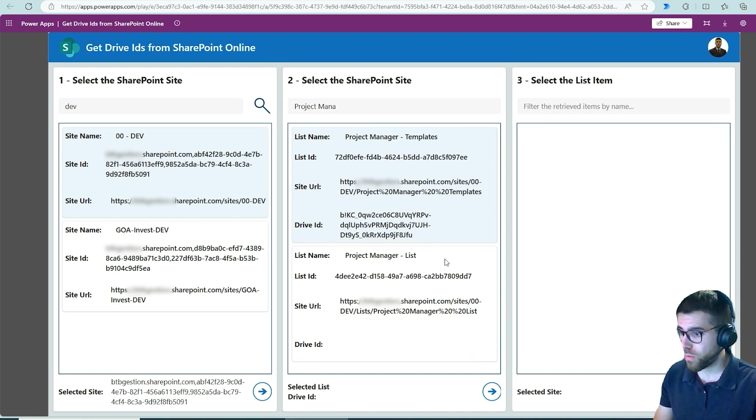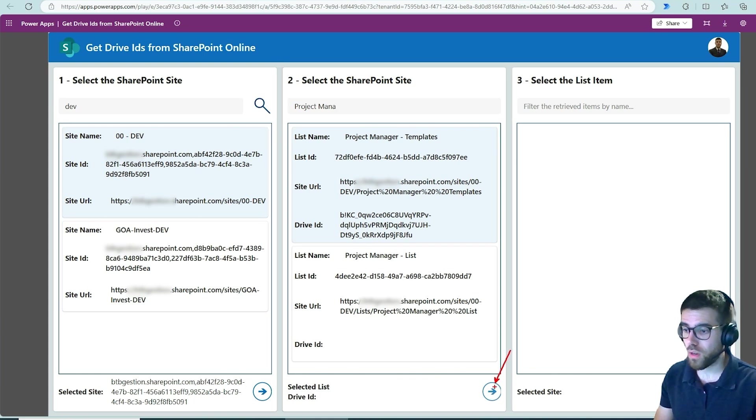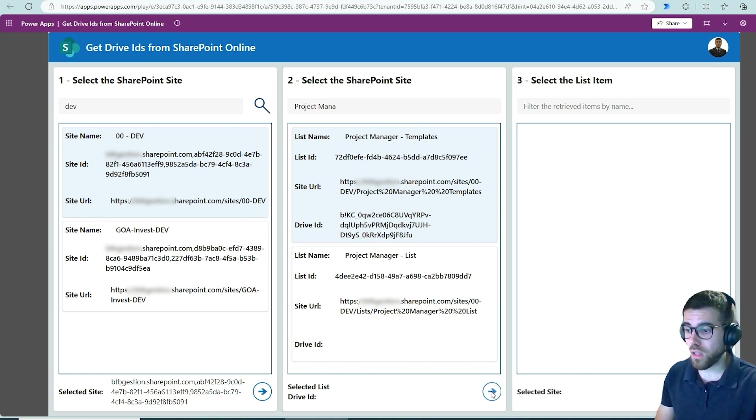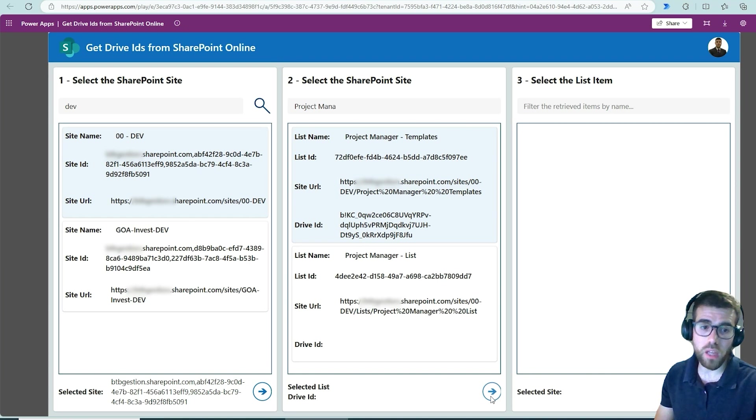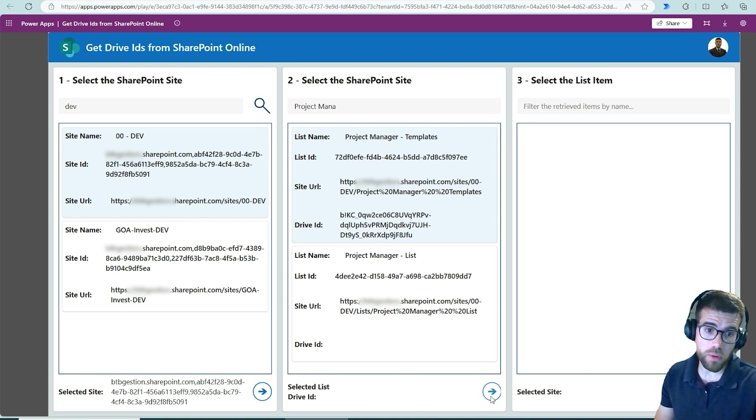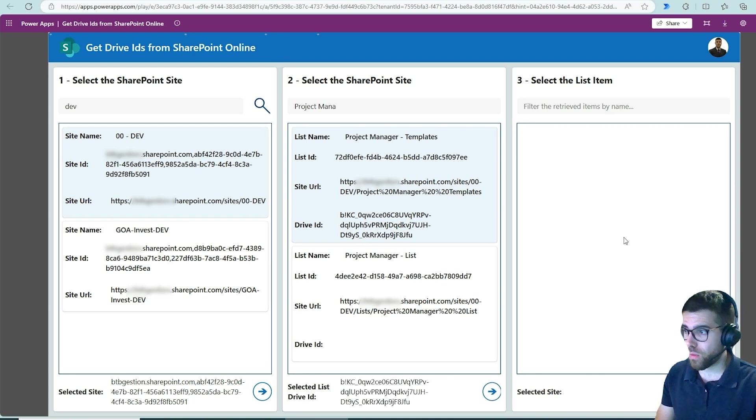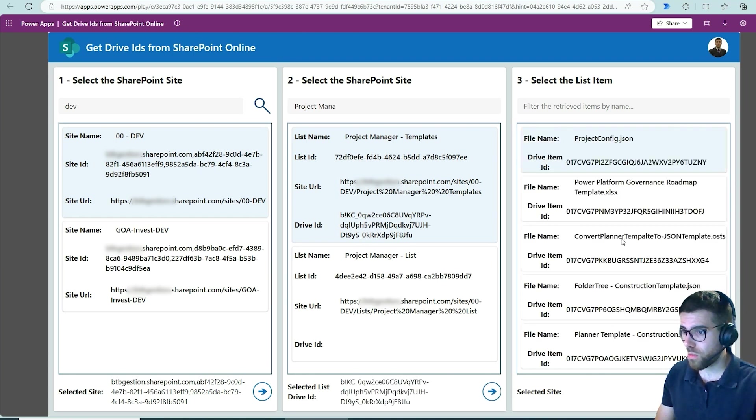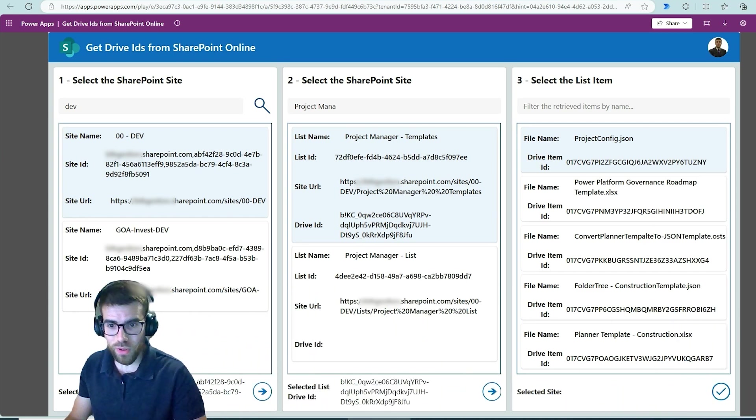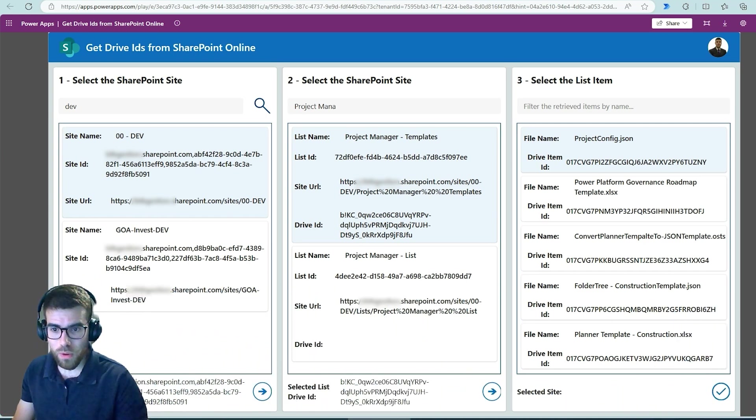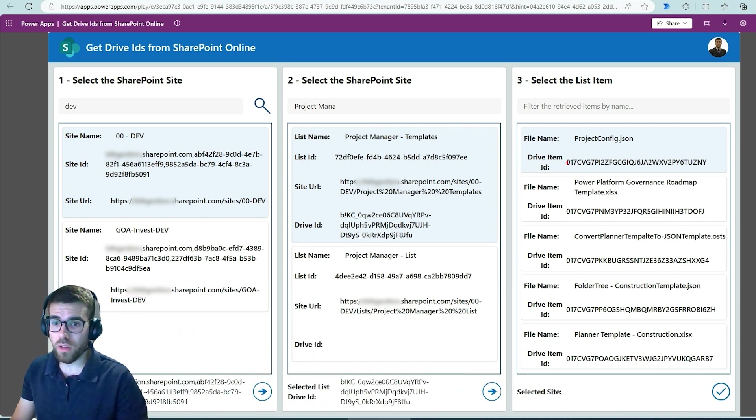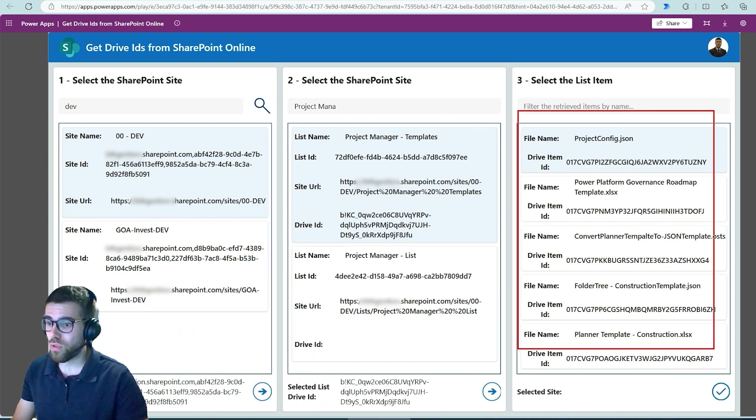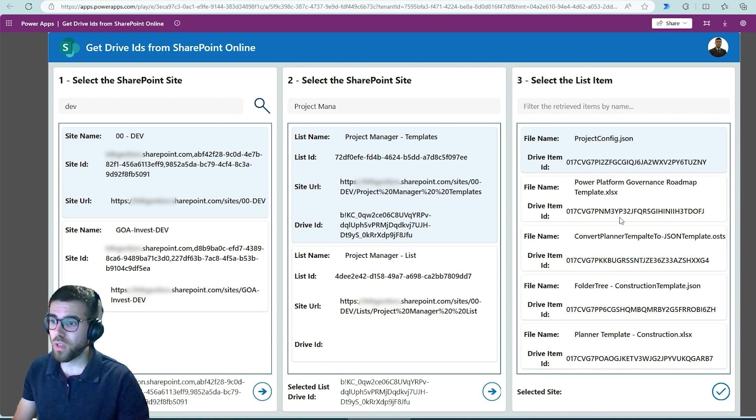So we click here and we are going to retrieve right here using this button the files inside this SharePoint library. So let's go. Okay and I'm going to move again, here we go, and basically in the right you see all the different files.